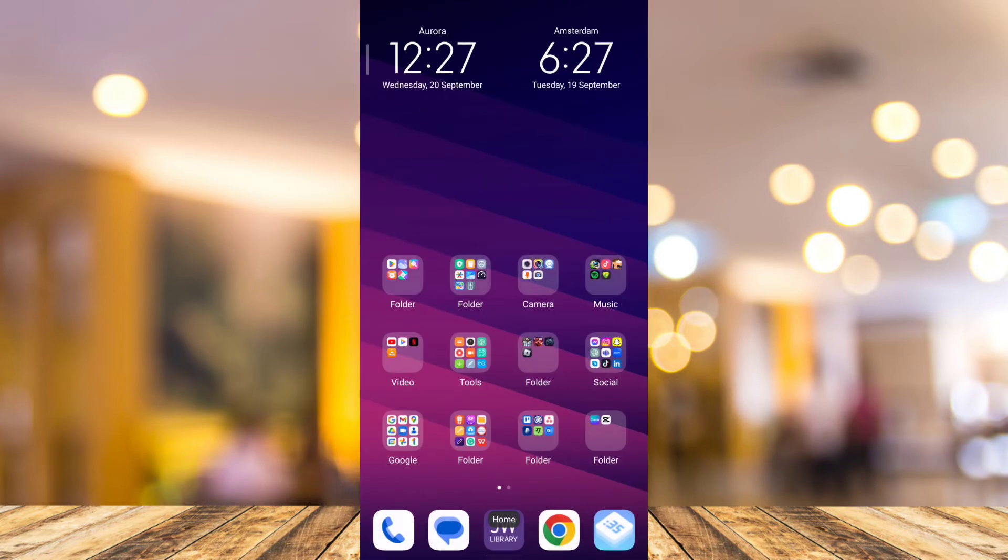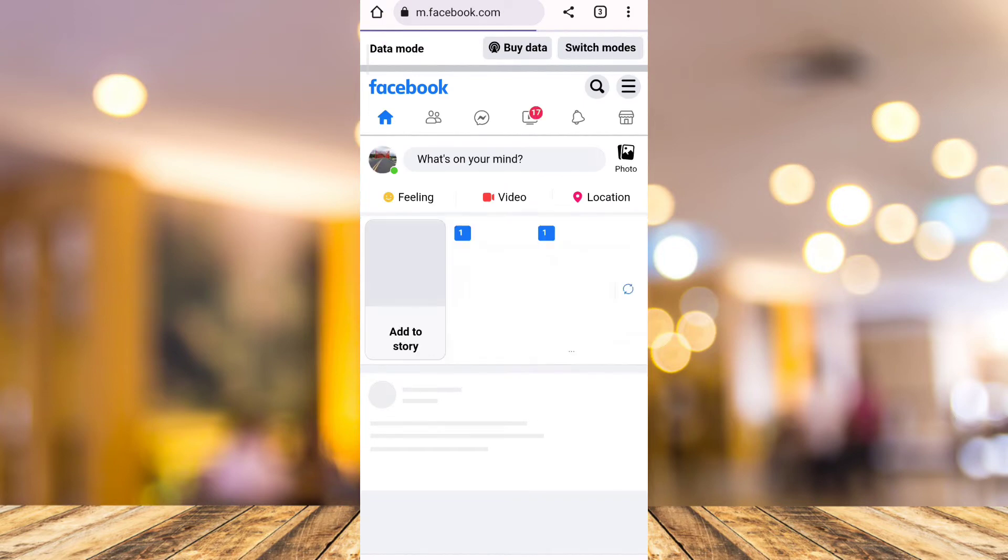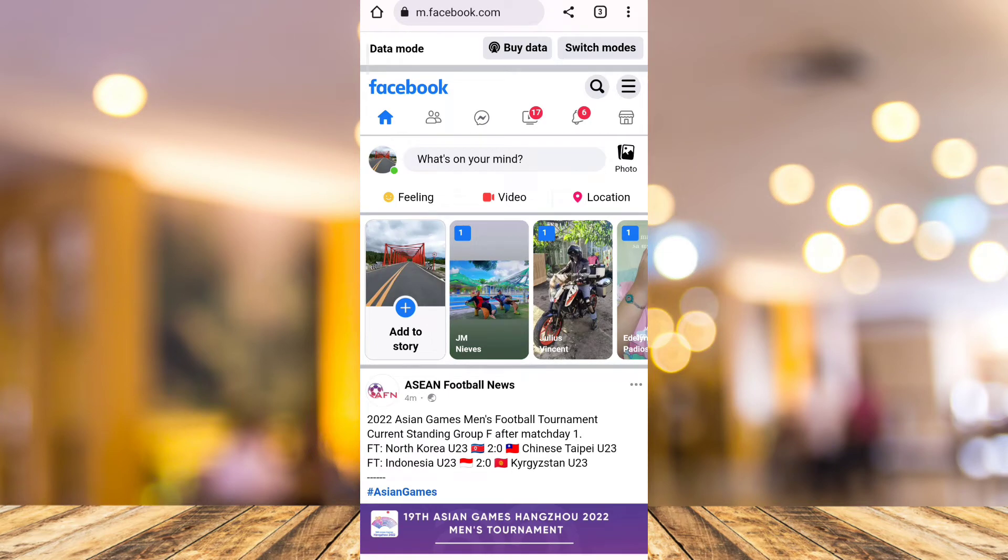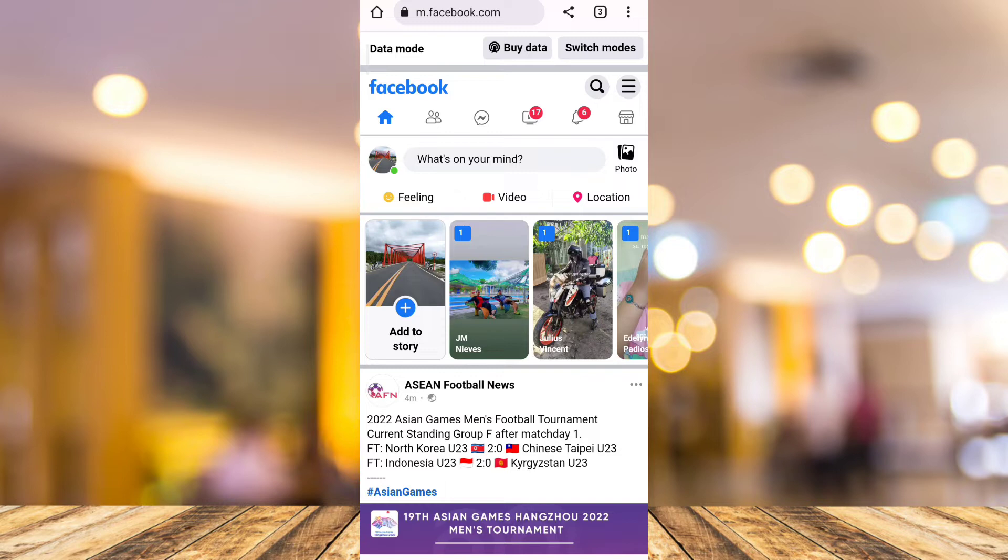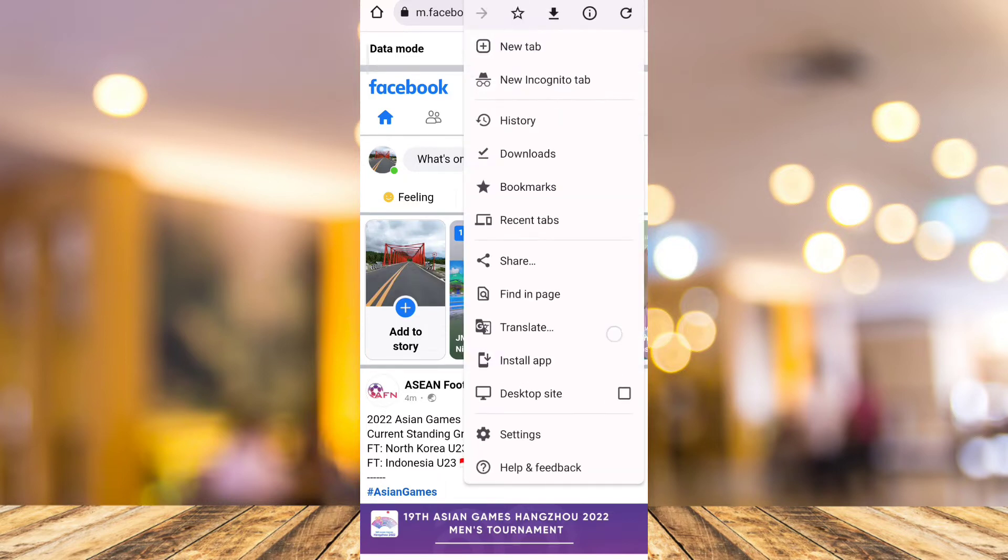Then here, open your Facebook as you can see on your screen. The next step is to make this a desktop site. To do that, tap on the three dots at the top right corner of your screen, next check the box beside desktop site.